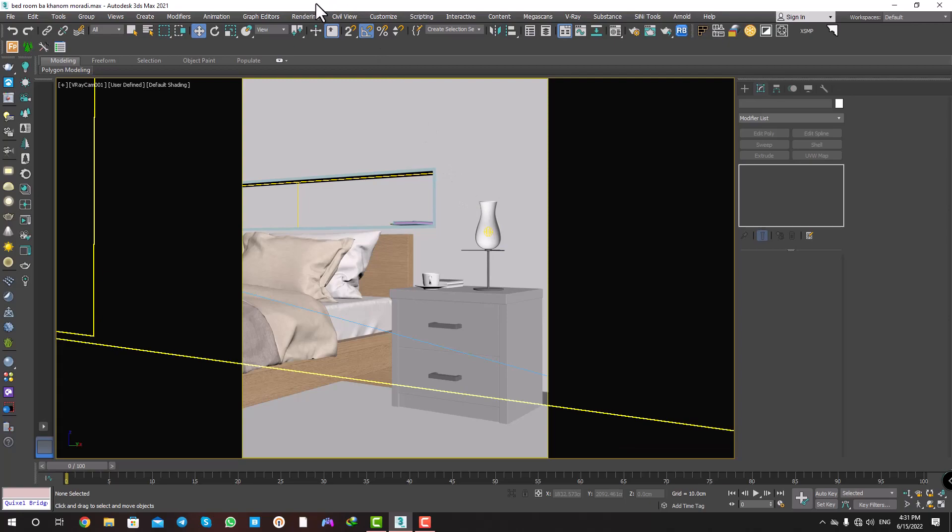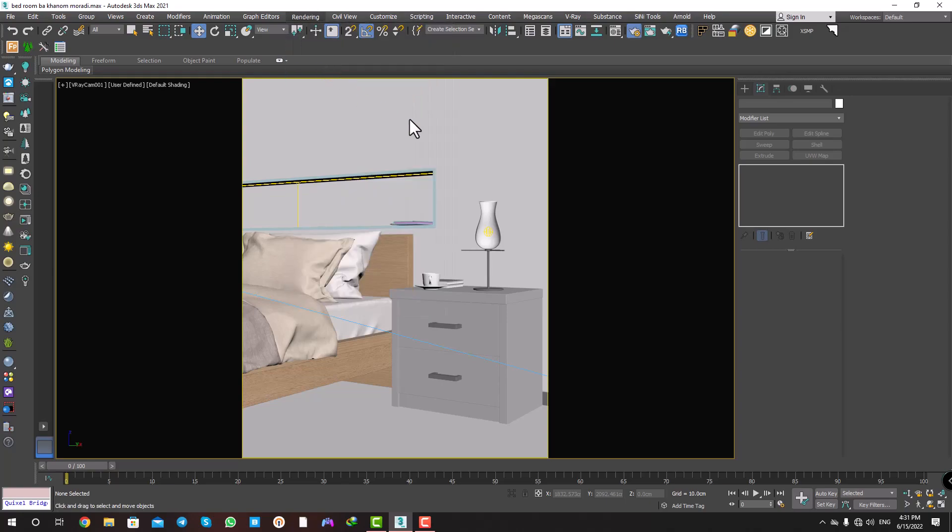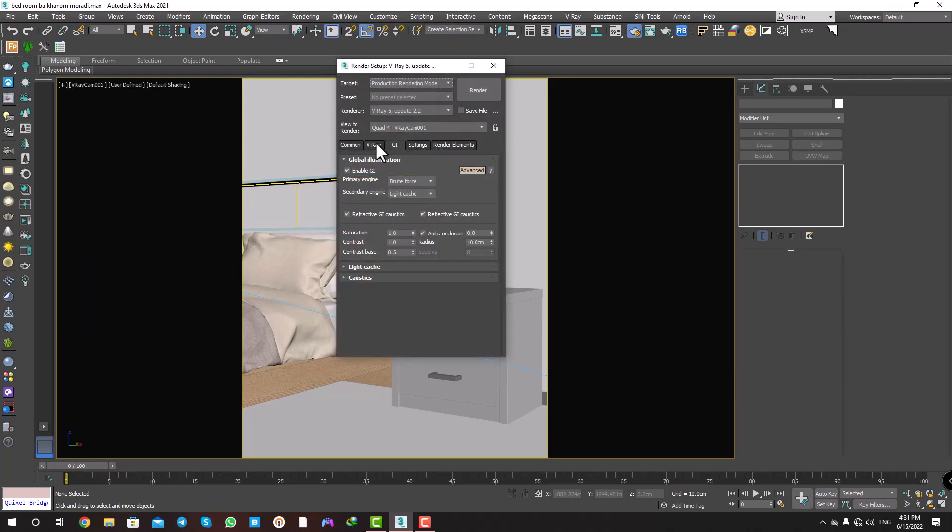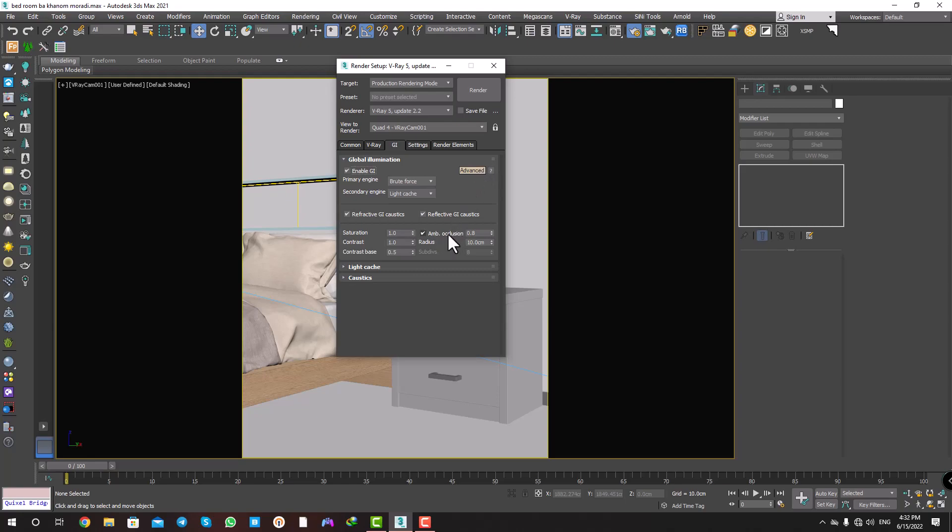First question: where is the ambient occlusion option? I go to Rendering, Render Setup, and tab GI. Ambient occlusion is here. As default it's like this, and I click on it to advance it.